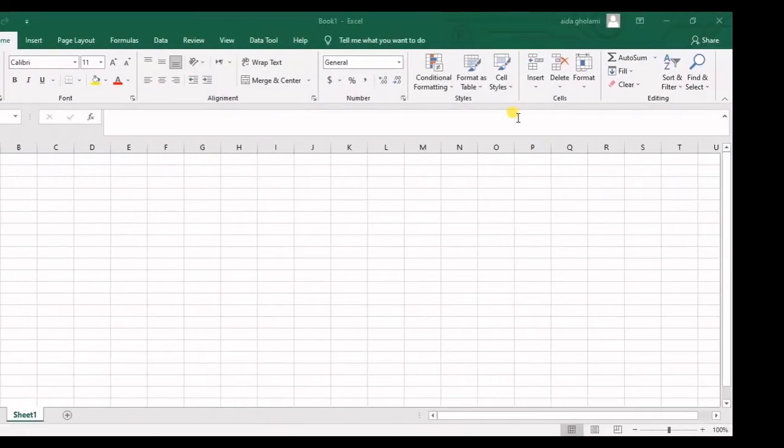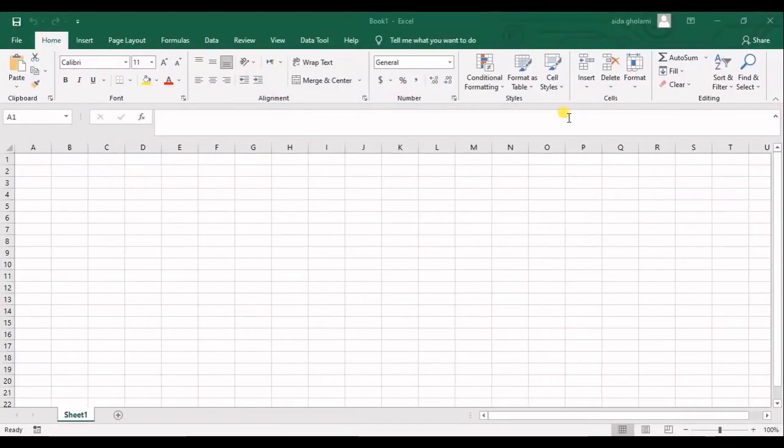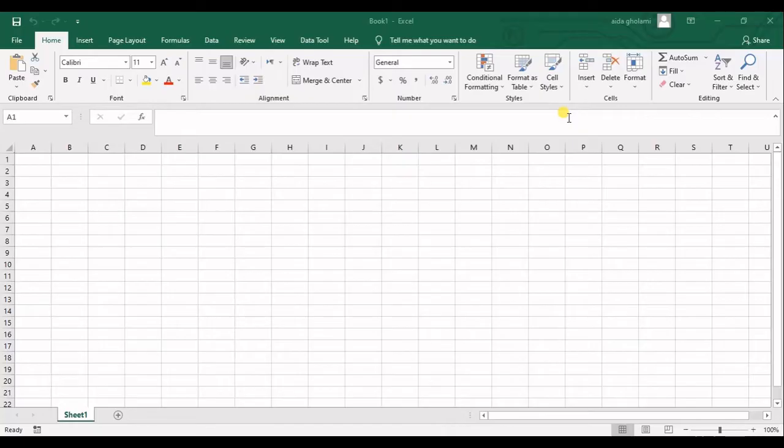Hello everyone, this is Zaita Golomi from Akimatsop Research Company and here we have a quick tutorial for adding the solver option to Excel.